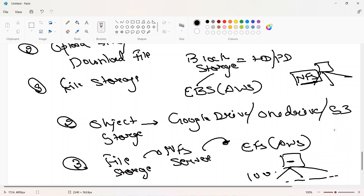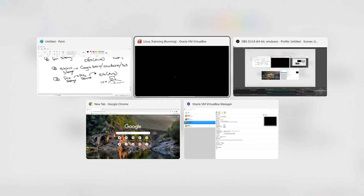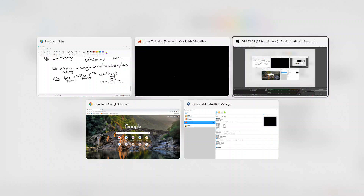The main concept in RHCSA and our course is block storage, so in the next video we will see how to create a partition and work with block storage. That's all about the overview of storage types. If you liked the video and got some insights, please subscribe to the channel, hit the bell icon, and if you want to reach out you can contact me on LinkedIn or post in the comments. Thank you.